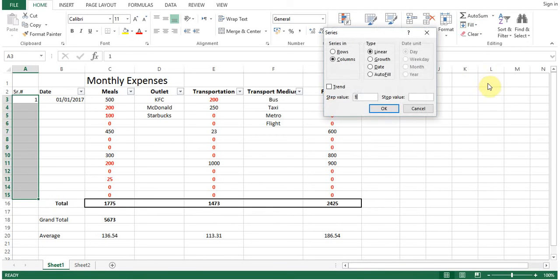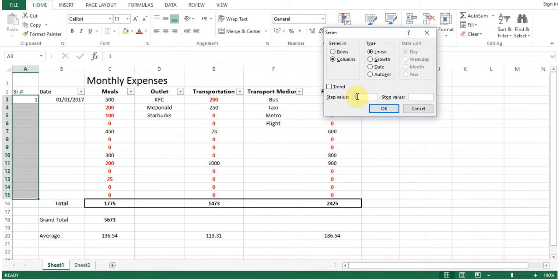now columns, columns or rows. Now we have selected the column, so we will put column, linear, linear means step value 1, or you can put step value 2 or 3, and then you can put stop value as well.